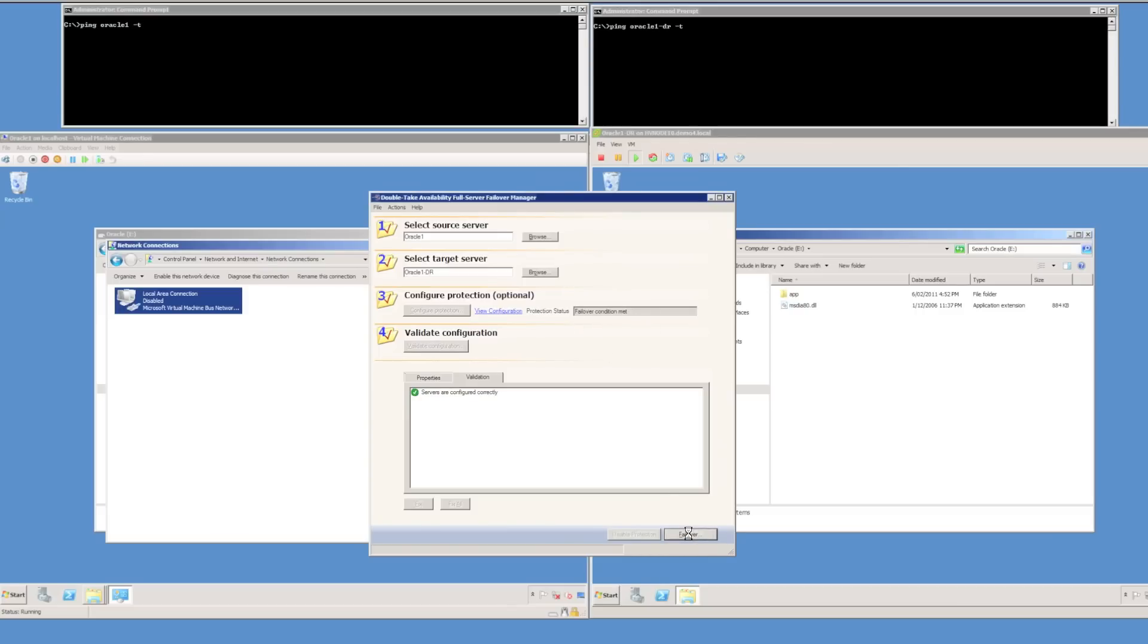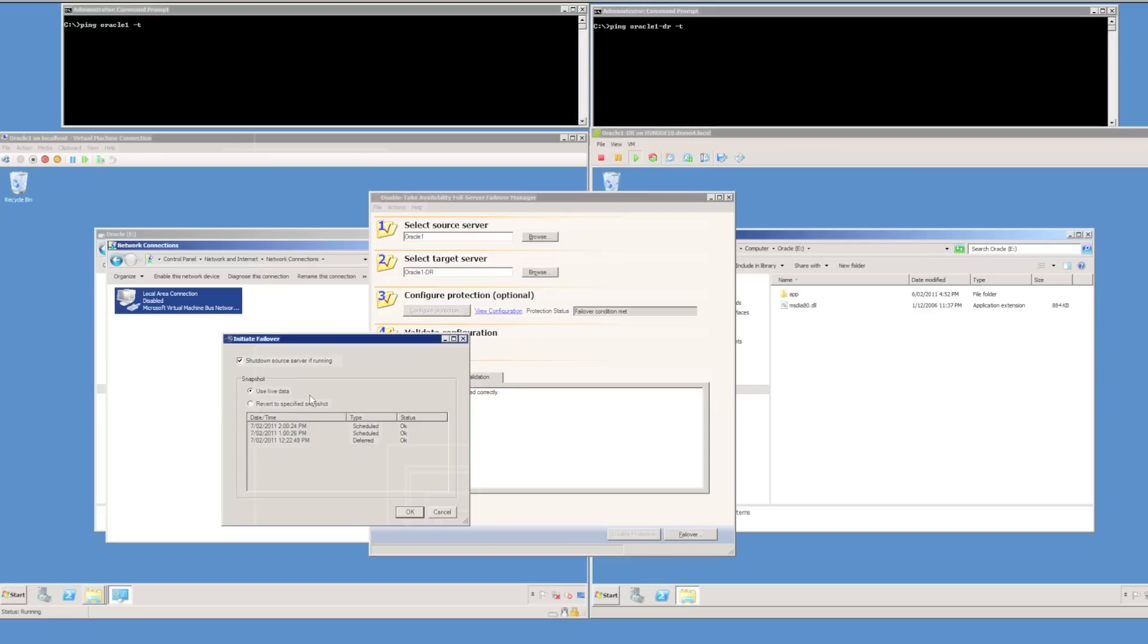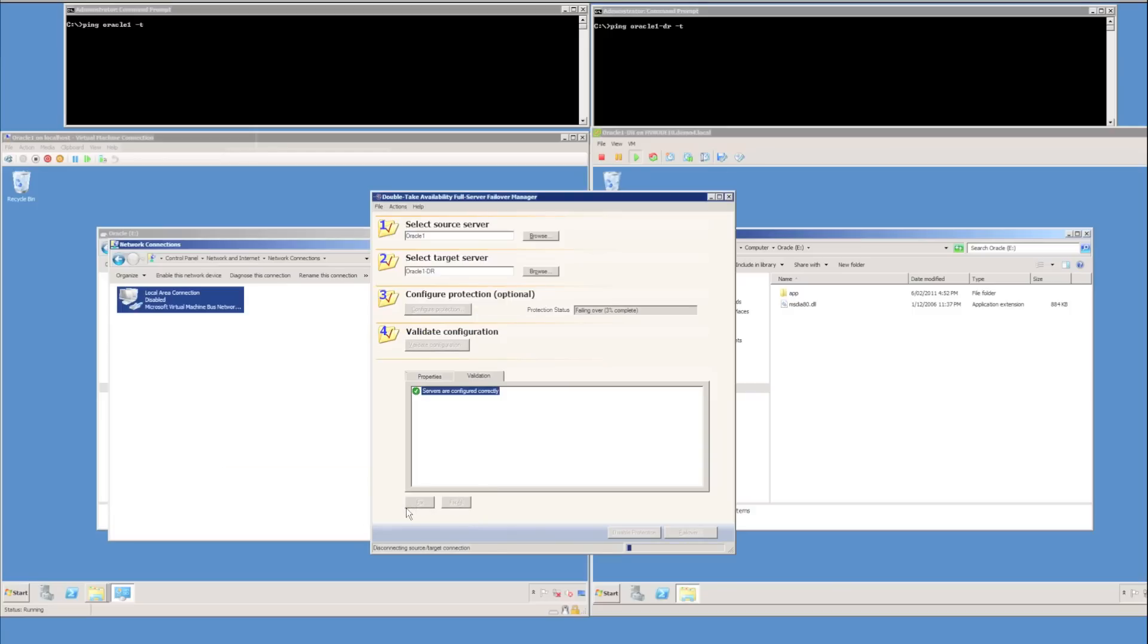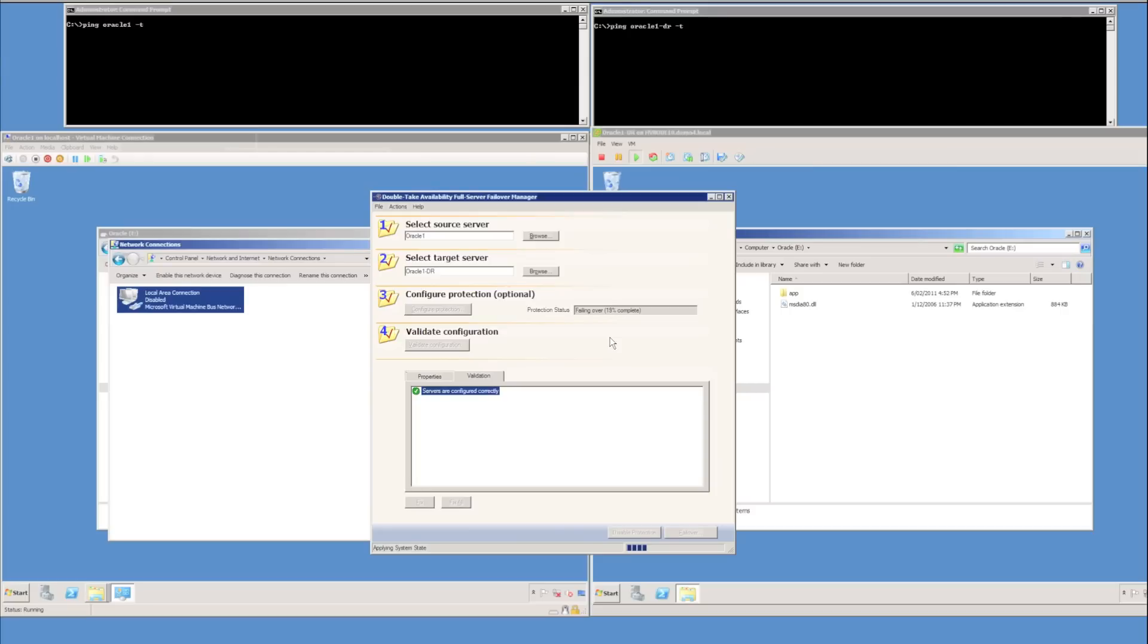We can now see the failover condition has been met and I can hit the failover button. DoubleTake is going to ask us when we'd like to failover to. Would we like to failover to a snapshot that had been taken previously or the live data? I'm just going to select the live data and enable the failover process. We can see that the status is applying system state. This could take quite a while, usually between 6 to 15 minutes depending on the speed of the hardware being used. I'm going to accelerate the video so we can watch the entire failover process in just a few minutes.